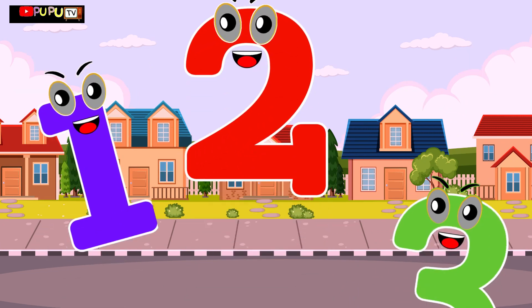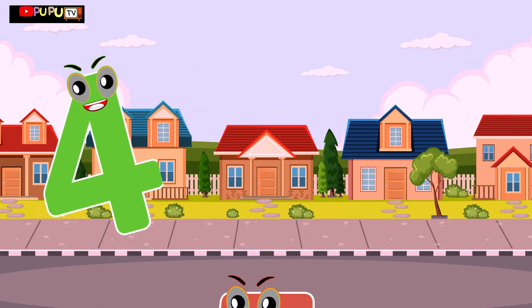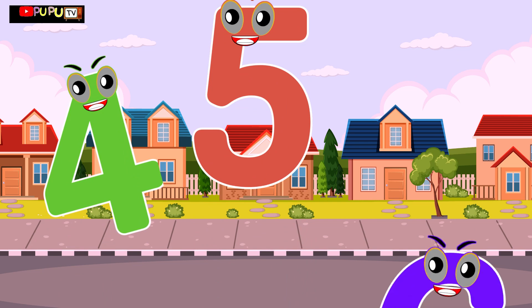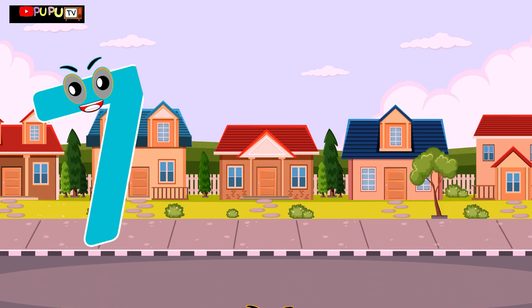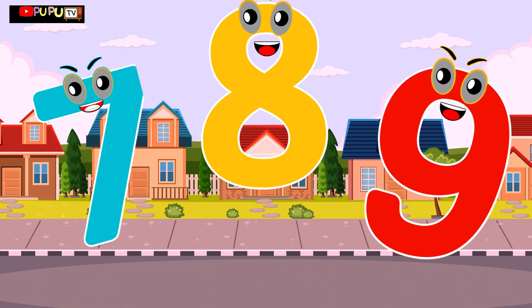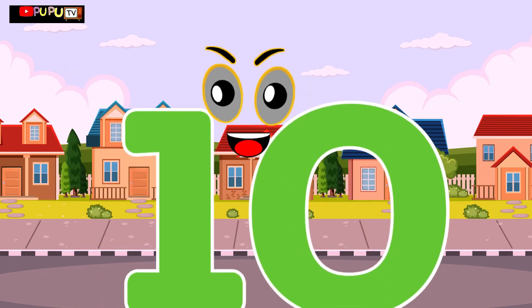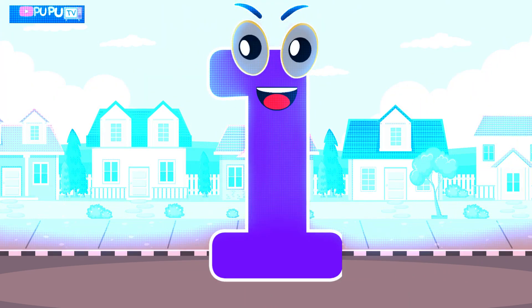1 little, 2 little, 3 little numbers, 4 little, 5 little, 6 little numbers, 7 little, 8 little, 9 little numbers, 10 little numbers.